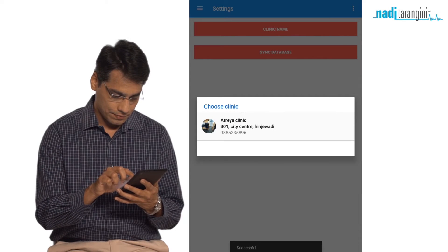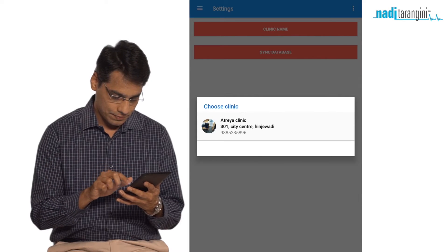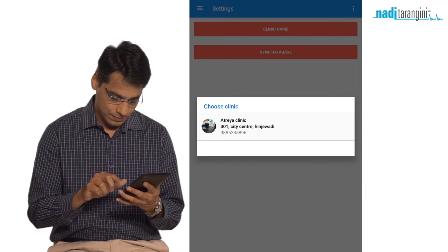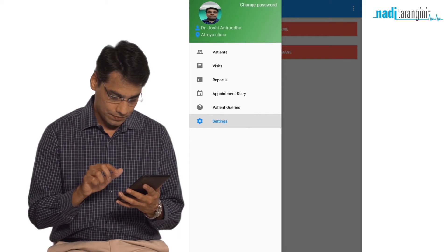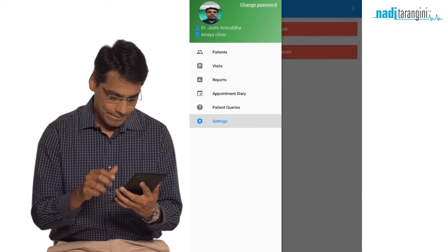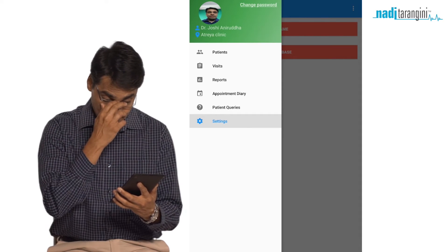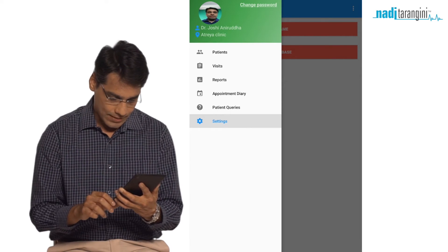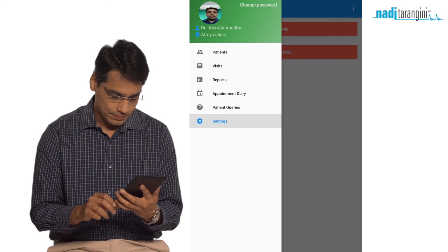Choose a clinic. On the left panel, you have the dashboard where you can see patients, visits, reports, appointment diary, and patient queries.